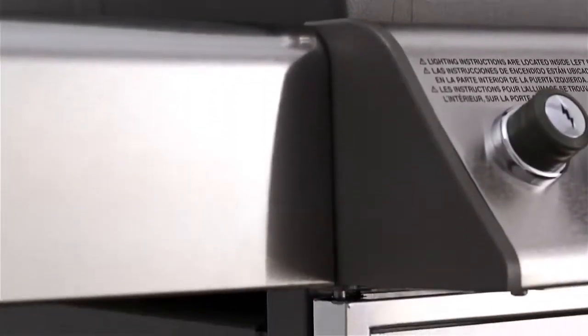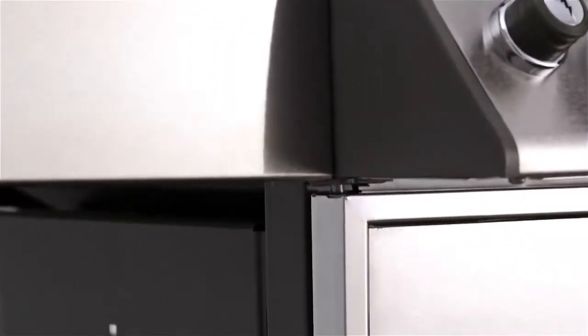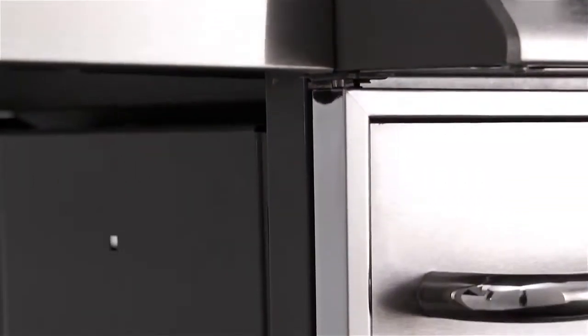The frames of Weber gas grills use the maximum number of welds and the fewest number of fasteners for extra strength and stability.